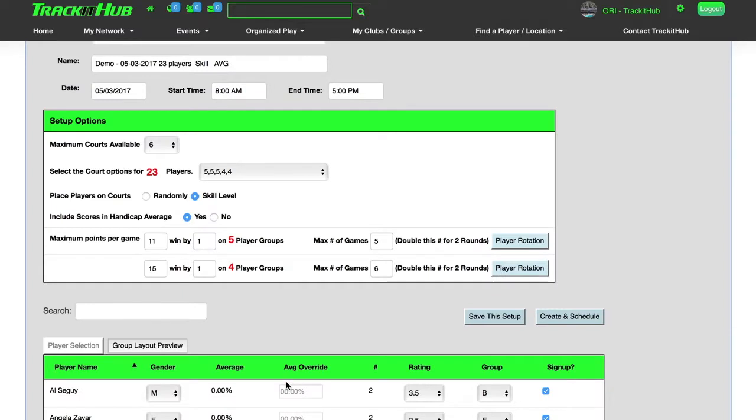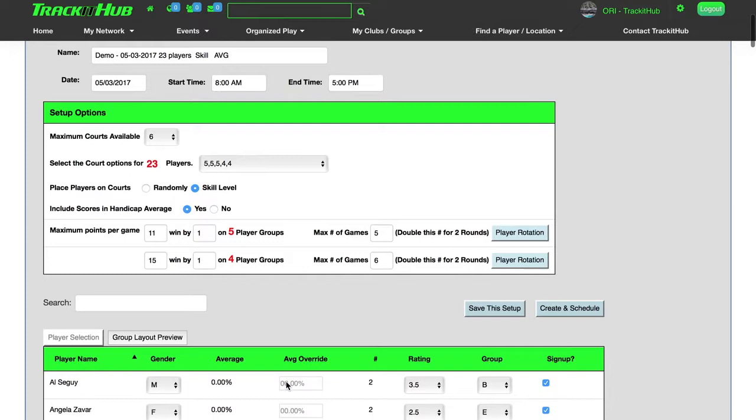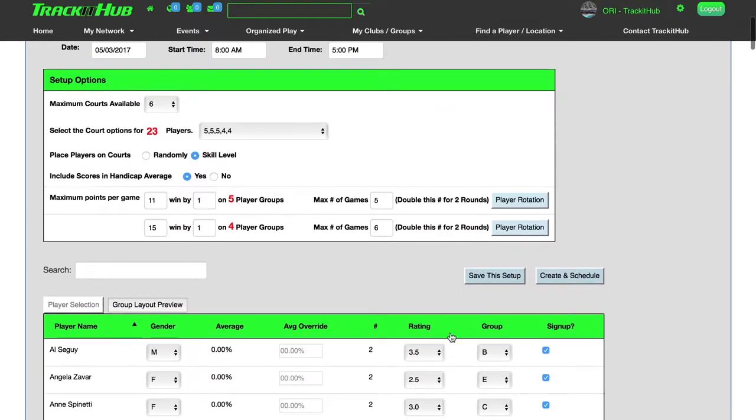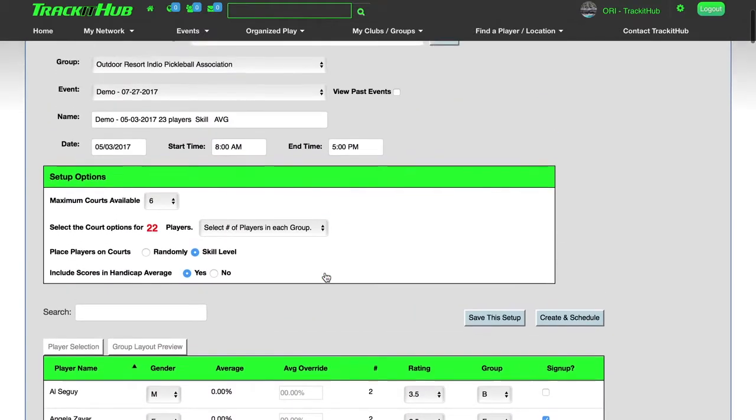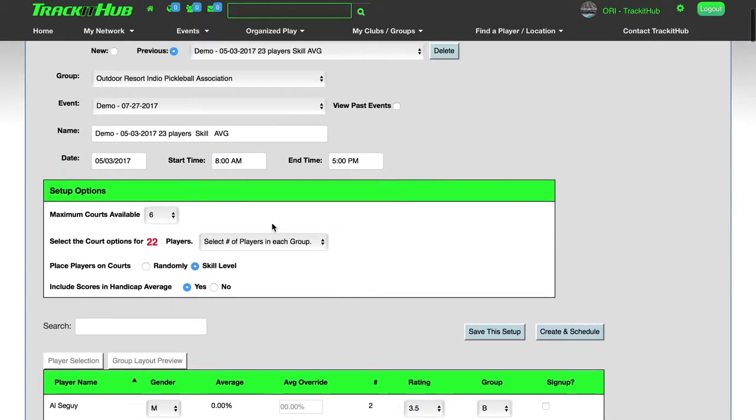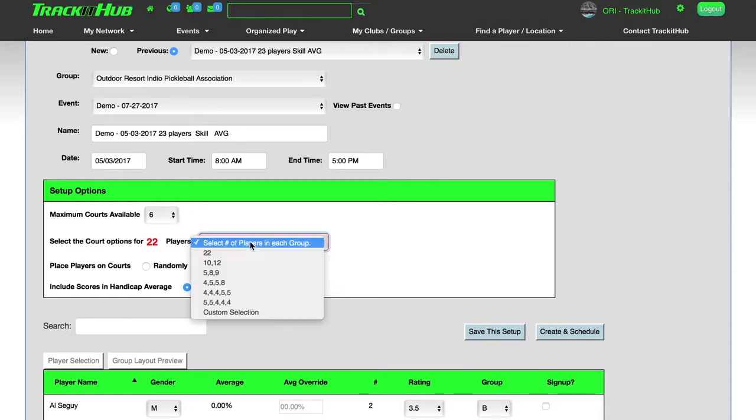If a player does not show up to the courts and they registered, yes, they were going to be a part of the event, I can come down here and uncheck their name. And now that individual is taken out of my group of players.